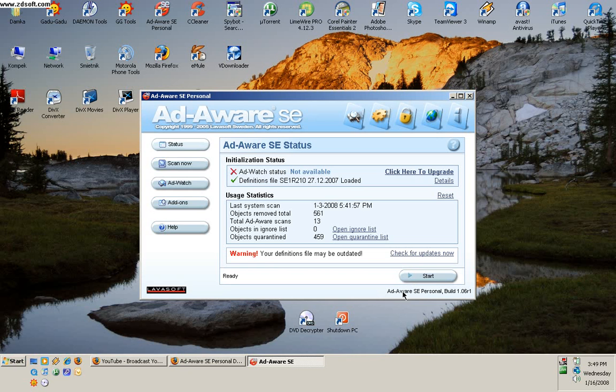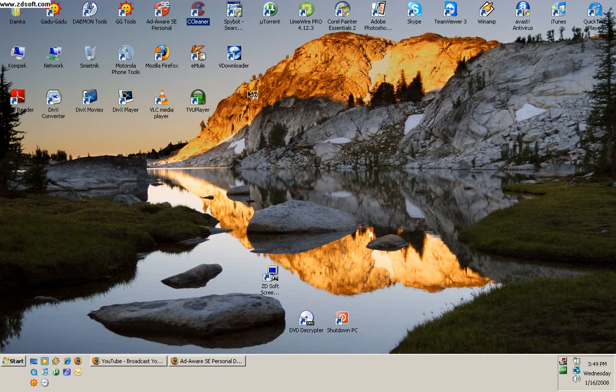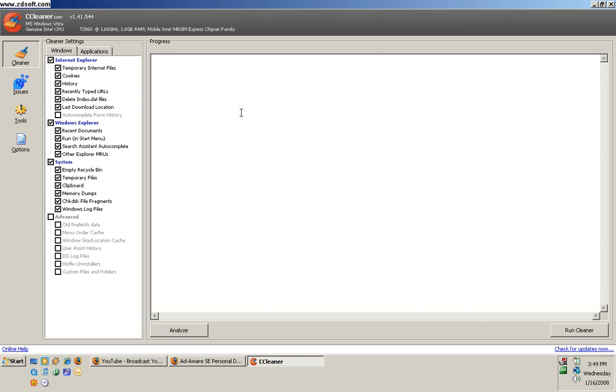First, you have to check for updates, download them, and then press Start and it will scan. After you're finished, press Cleaner and press Run Cleaner. It's going to be really fast.